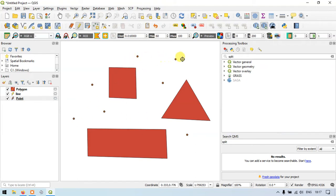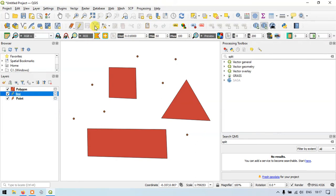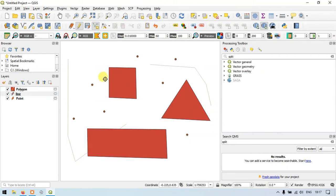We have added 7 different points and 3 polygons. Now let's add a line layer. Select the line layer and you can see the option Add Line Feature. Click that and draw the lines. We have created 3 polygons, 7 points, and 3 lines.